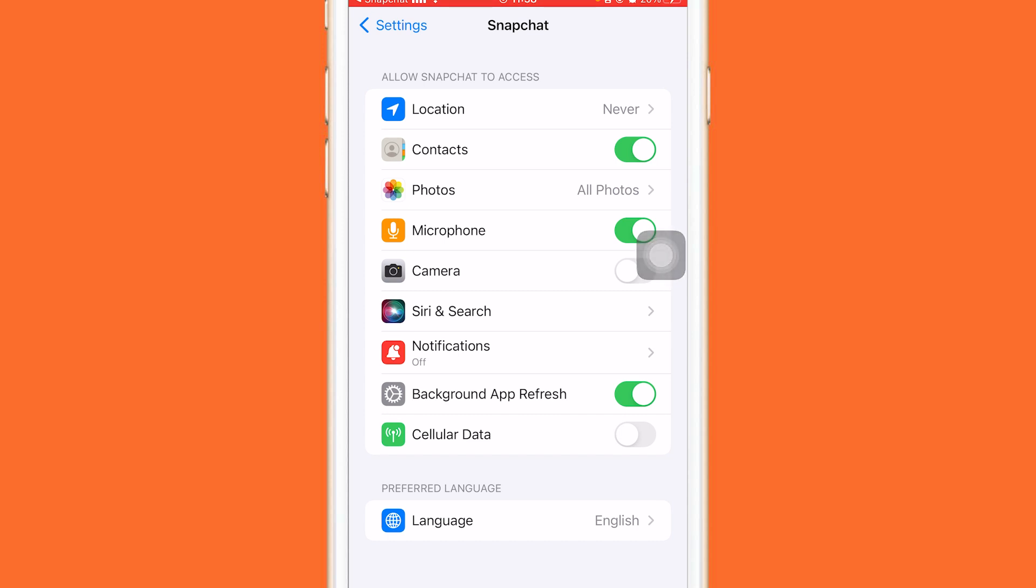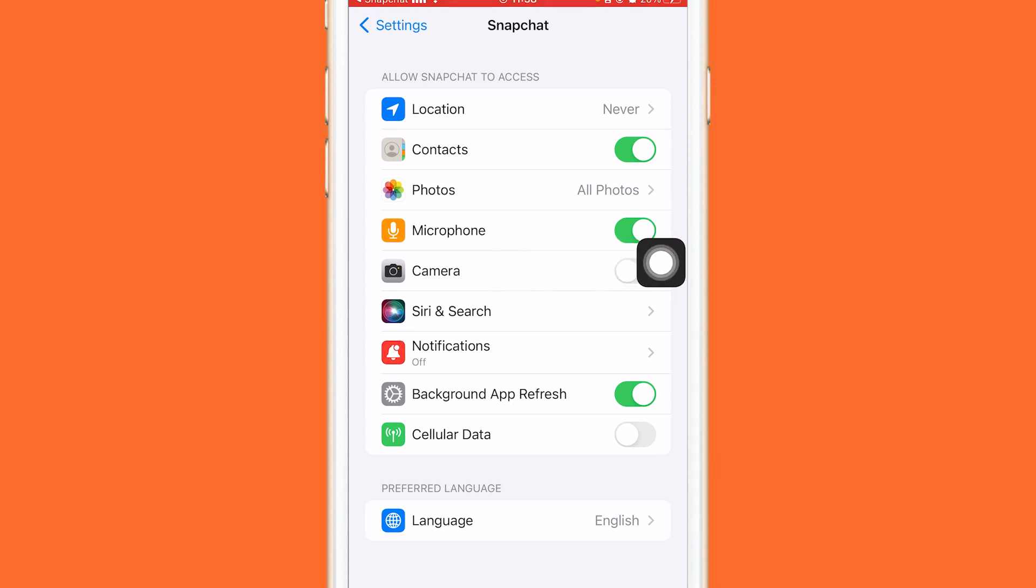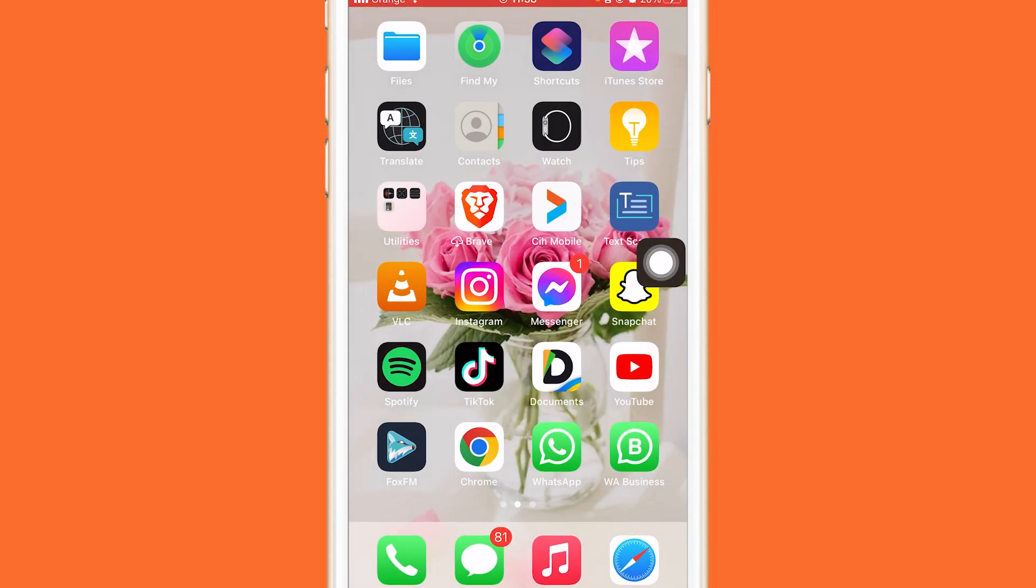It helped me and it will help you 100%. Just make sure you watch this video till the end so you don't make any mistakes in this process. Now, as you can see here, you don't have the camera option.